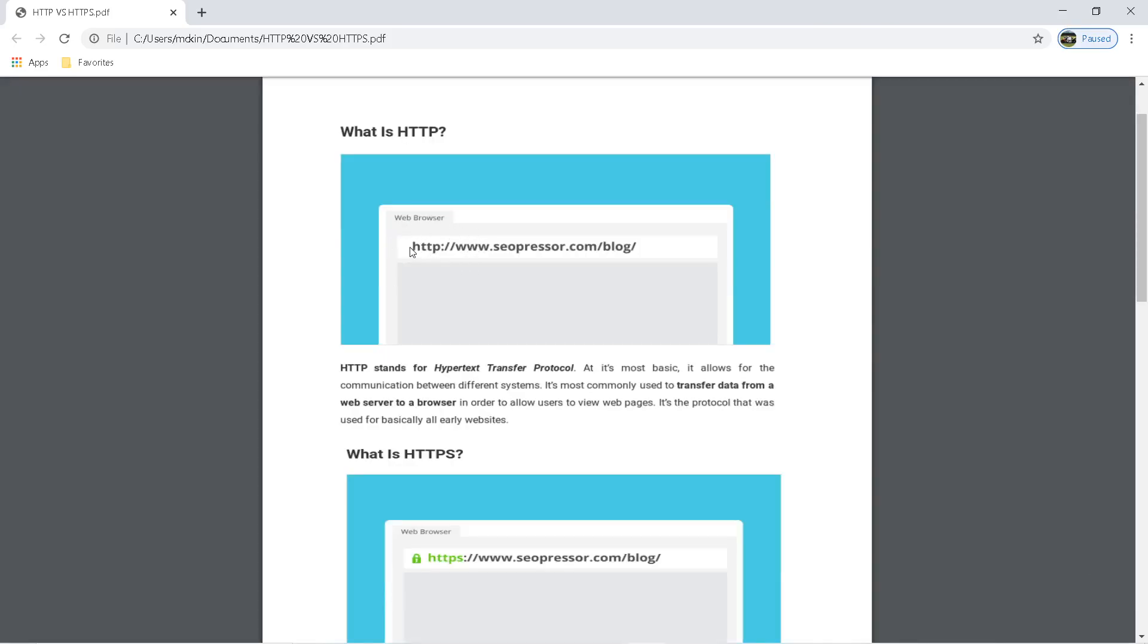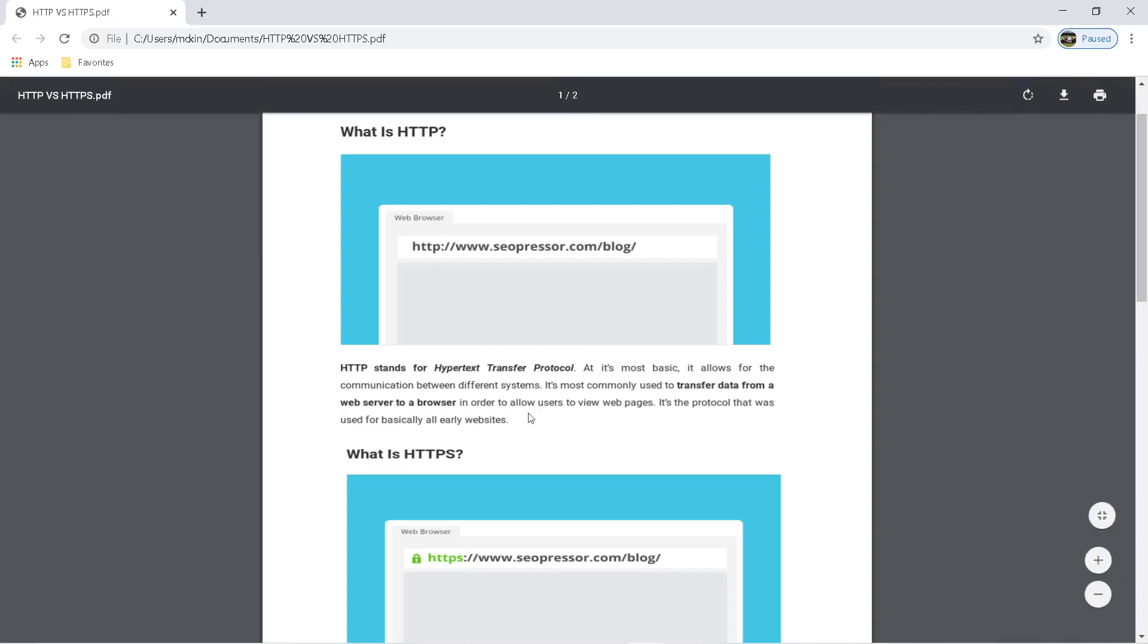If you go to a web browser website, you type in the address and go there. This is HTTP. HTTP stands for Hypertext Transfer Protocol. It's the most basic protocol that allows for communication between different systems. It's mostly commonly used to transfer data from a web server to a browser in order to allow users to view the web page.